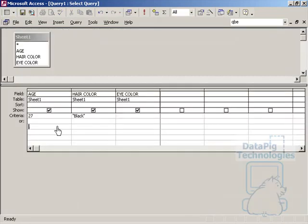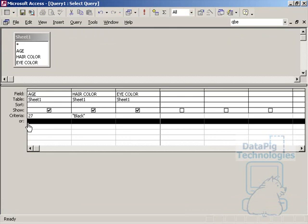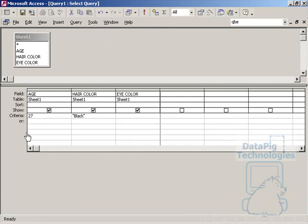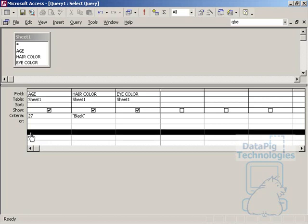Now if I go back to the design view, I have a second row here that basically acts as an OR statement, and every single row that I've got in my query grid acts as a separate OR statement here.